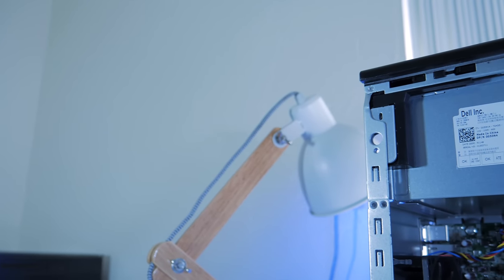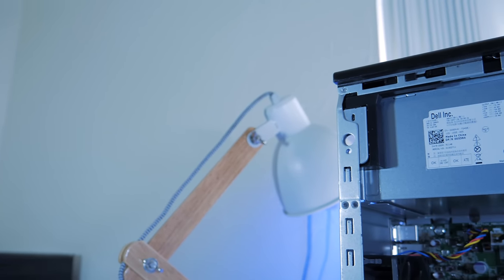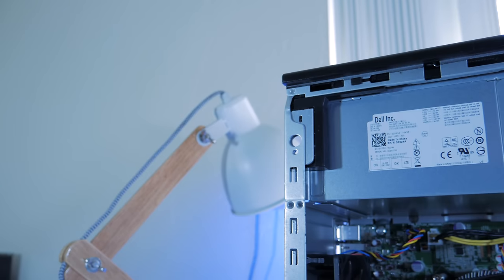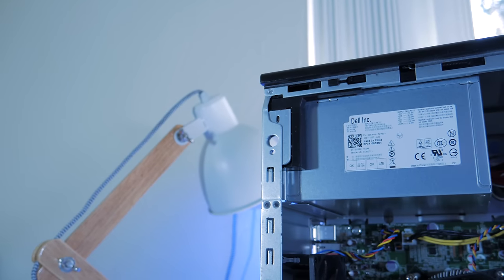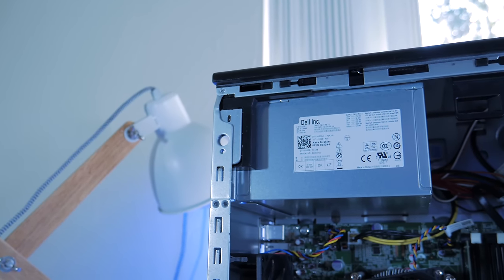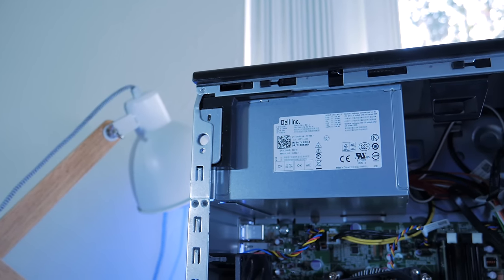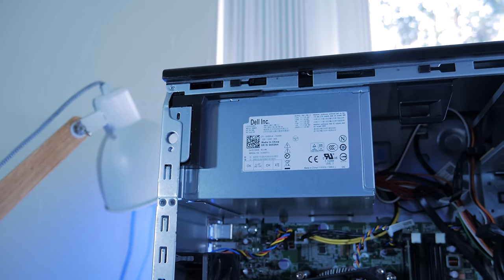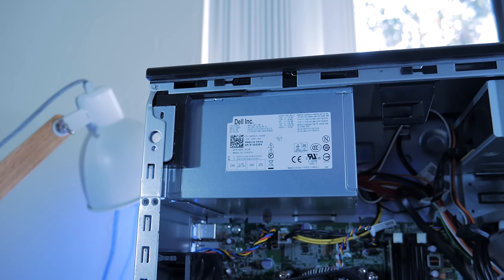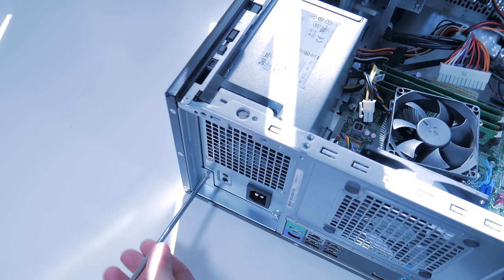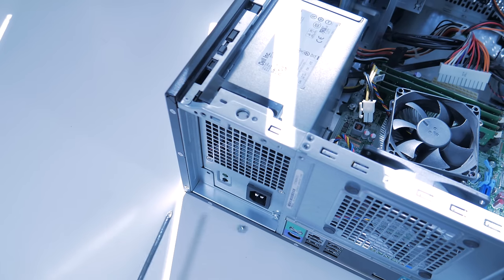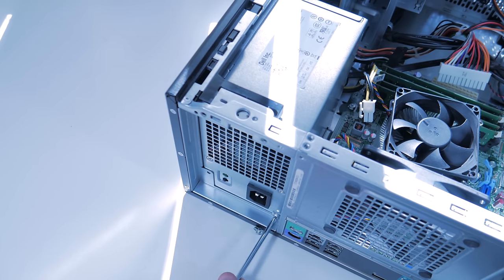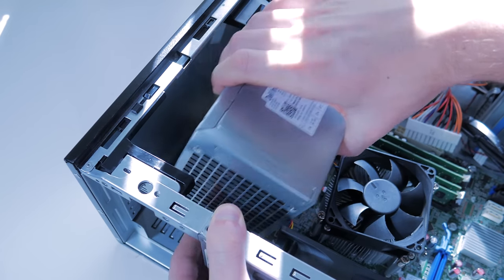This stock power supply would work fine with a system like this and something like a GT 1030, but new budget power supplies are so cheap nowadays, this is a worthwhile investment, and with the GPU I'm going to install, I need supplemental PCIe power. Once all the connectors are unplugged, unscrew the PSU from the back and remove it from the system.